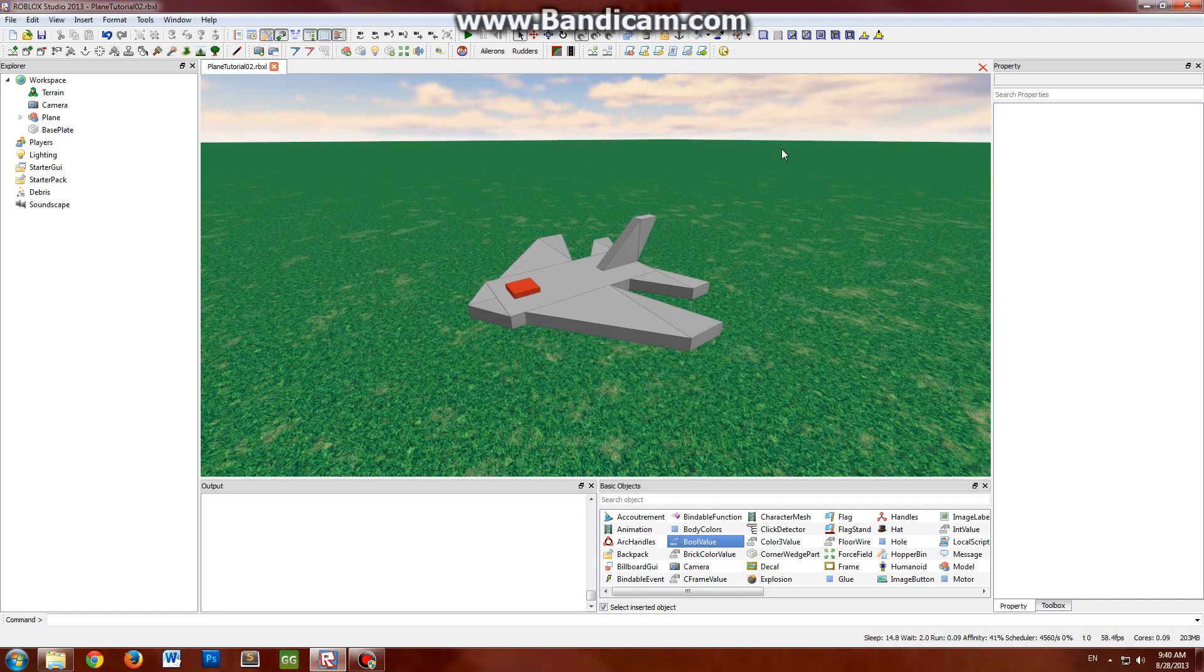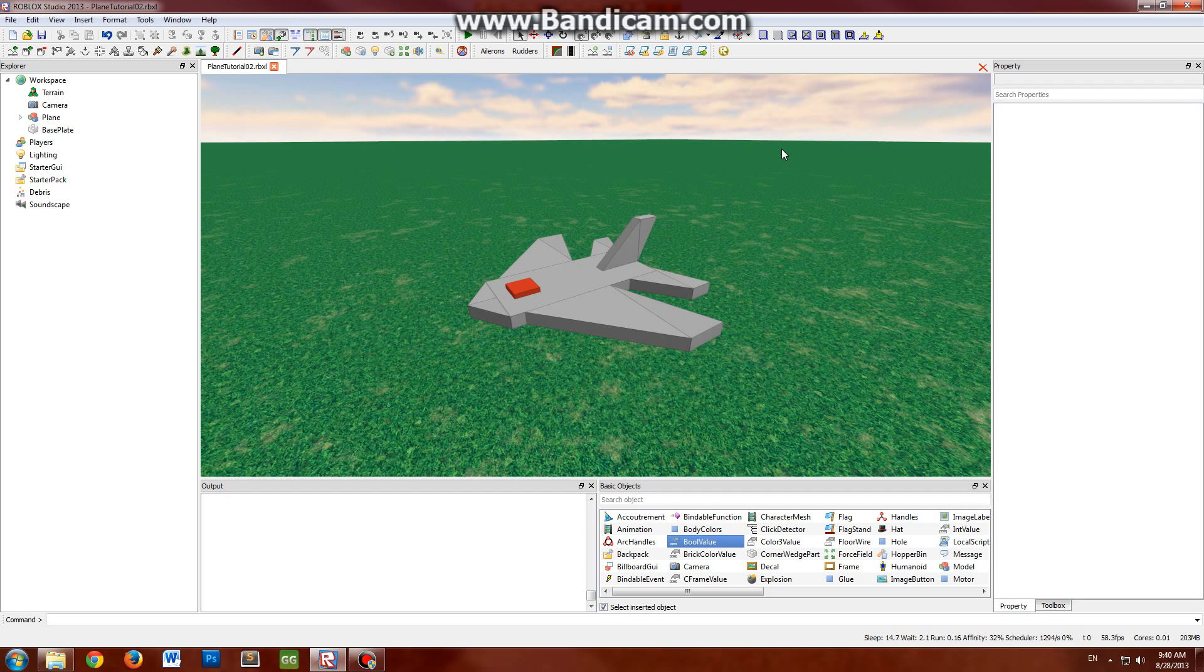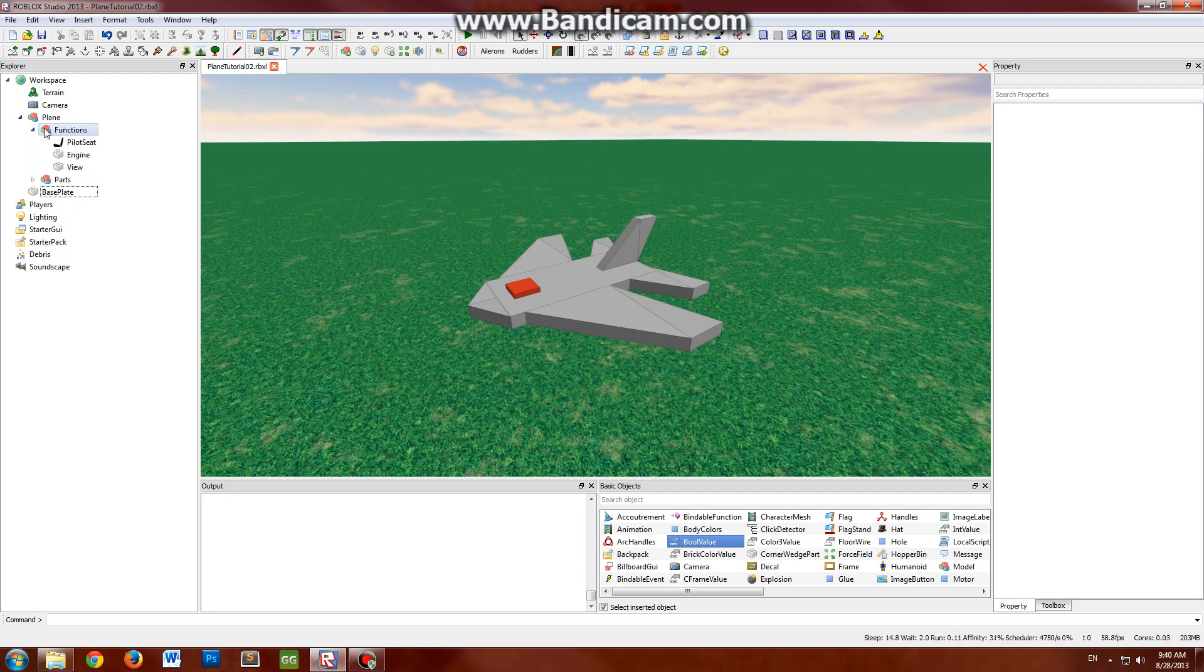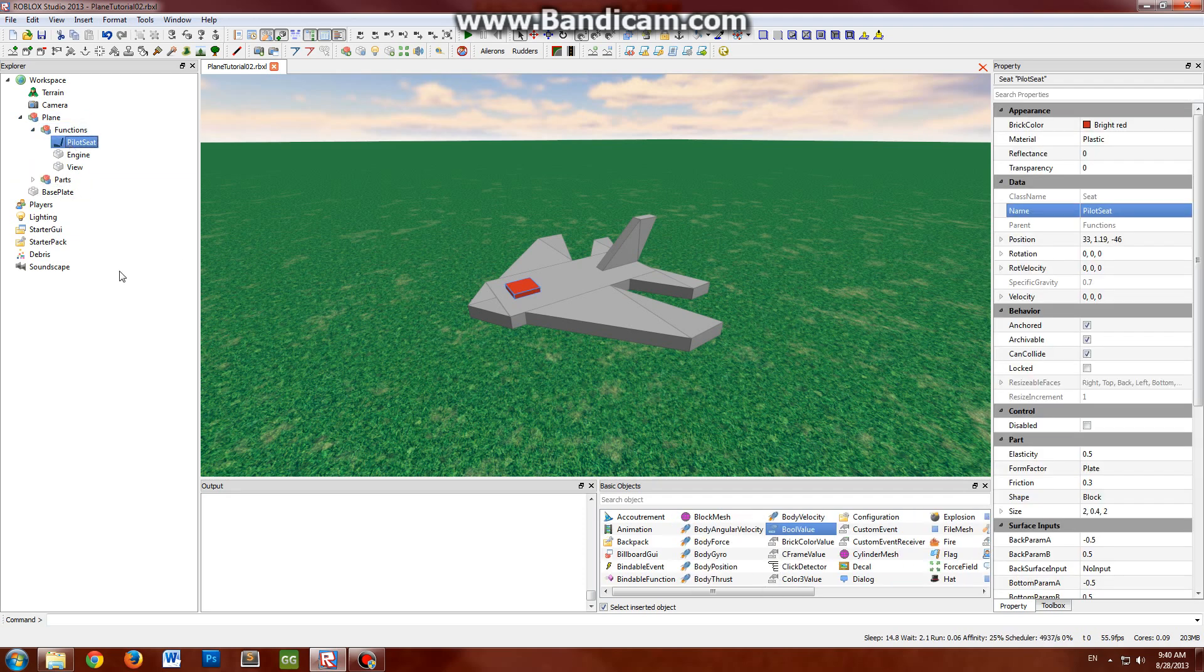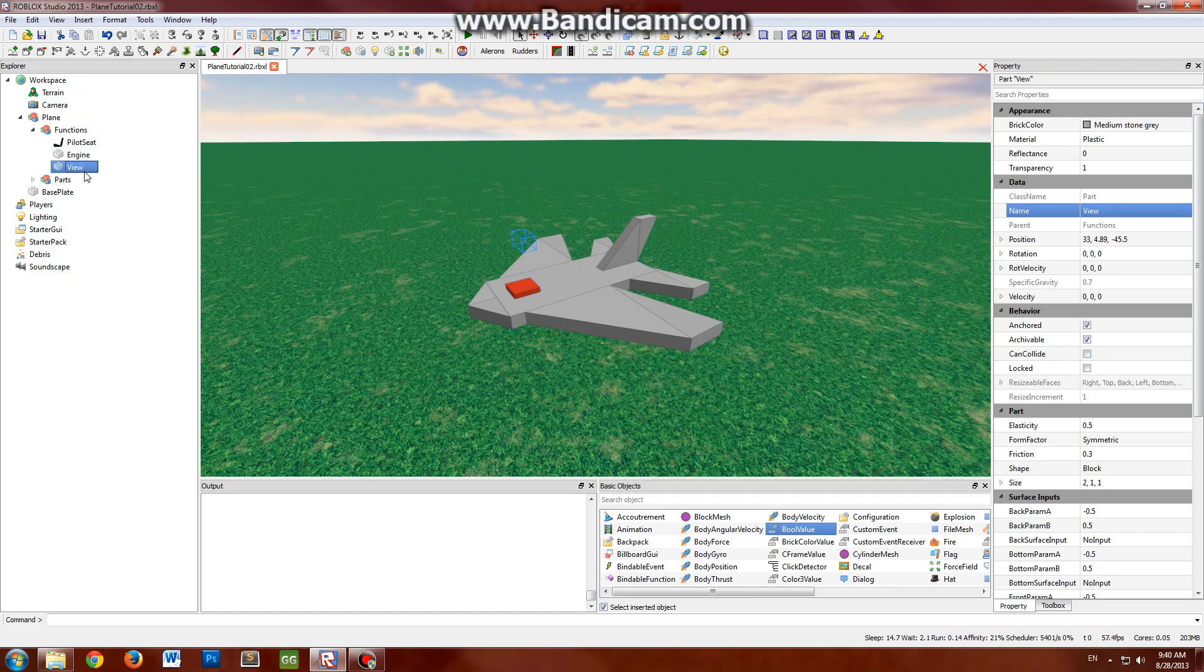Hi there, this is Roblox user Crazeman32 here. This is part two of my plane making tutorial for making a Roblox plane. In the last tutorial we went over how to build the plane and covered the three main specific parts: the pilot seat, engine, and view.